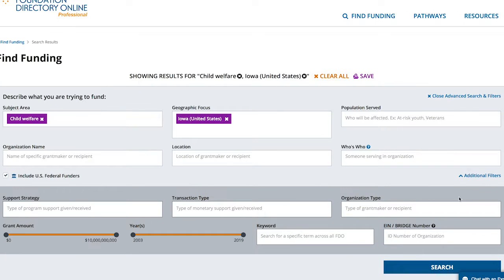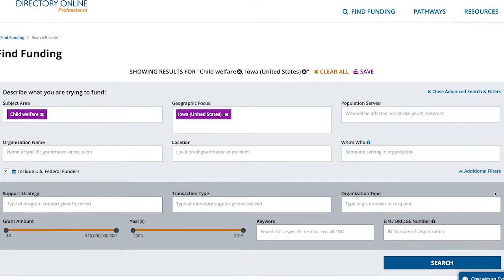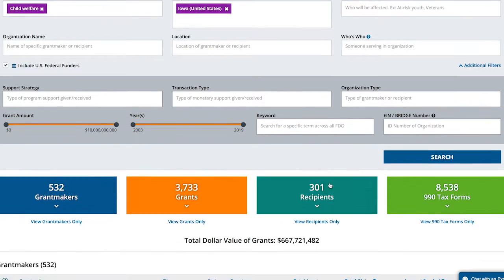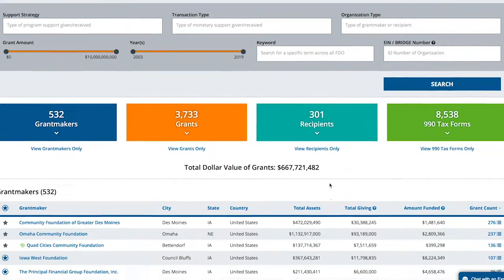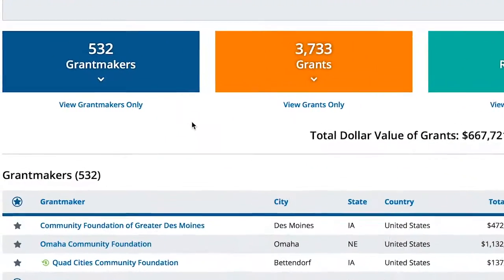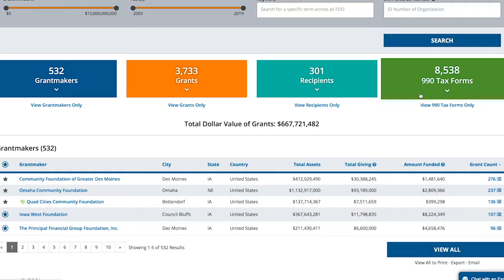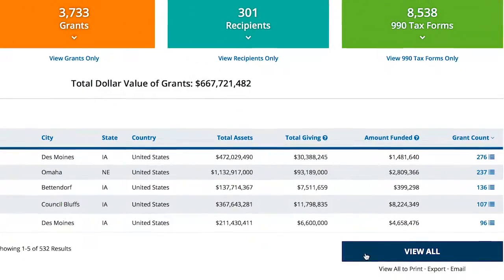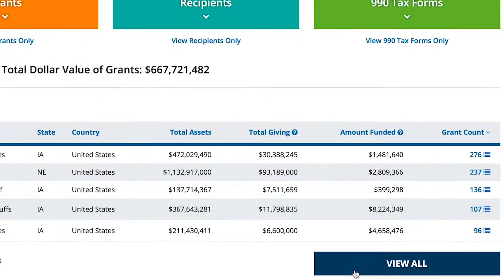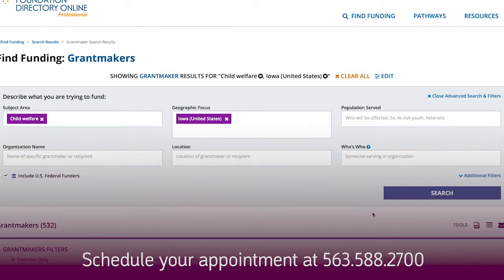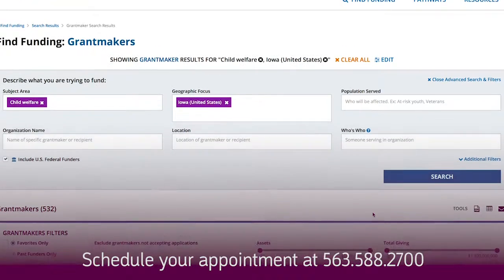There are a few different options for narrowing down your search. The search results are delivered in four different areas. The first area is grantmakers, so this is where I would spend your time when using this database. This shows organizations who are interested in funding that specific topic area. In the grantmakers option, we can view the full list of grantmakers who are interested in funding child care welfare in Iowa.